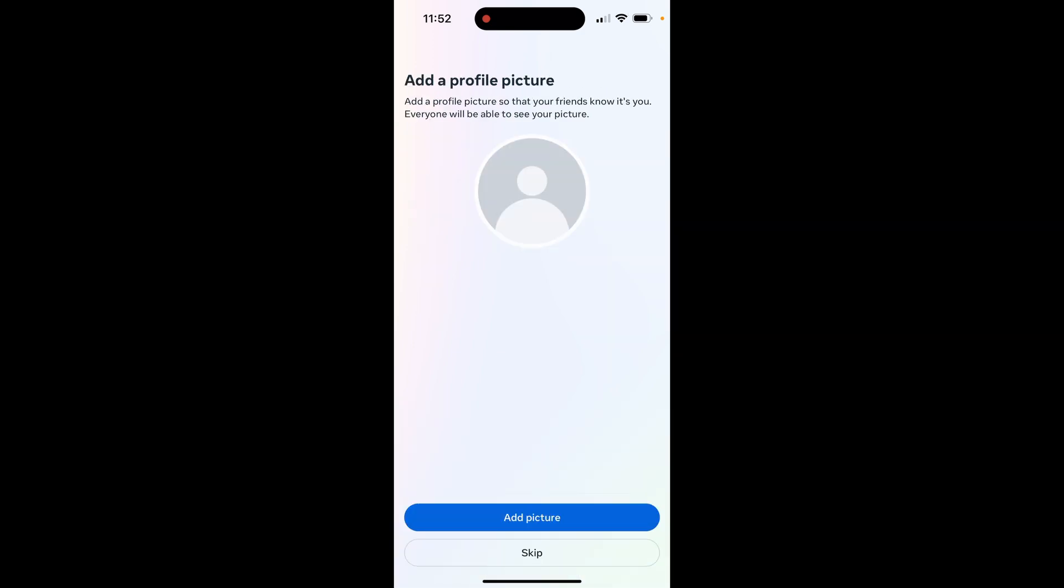If you click add picture, it will open up your gallery. You can choose an image. I'm going to click skip for now though. If you want to add yours later or you want to take one later on, click skip and you can always add one later.